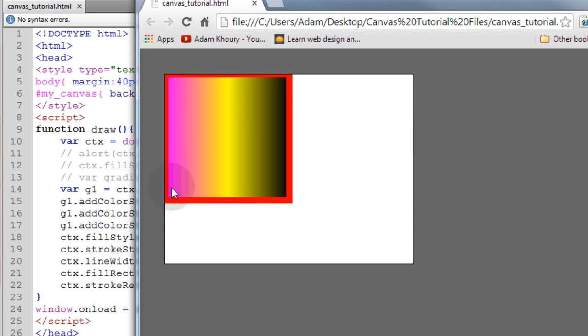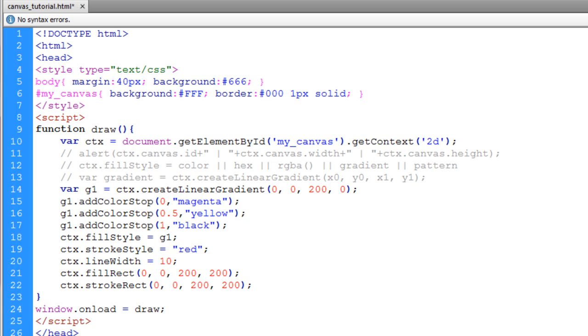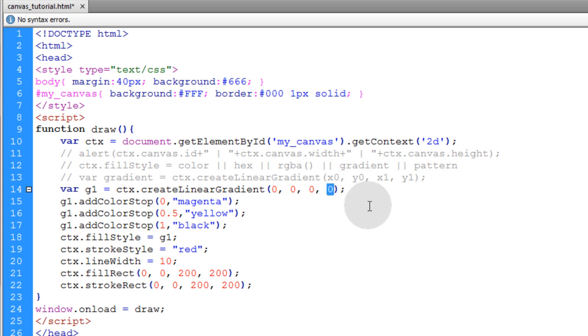you can see I get a yellow portion added to my gradient. So now it has magenta, yellow directly in the center, and then it gradiates to black. So you see how that works? And you can add as many color stops as you need within that gradient. Now if I take this and have an ending position of x and an ending position of y of 200 here,